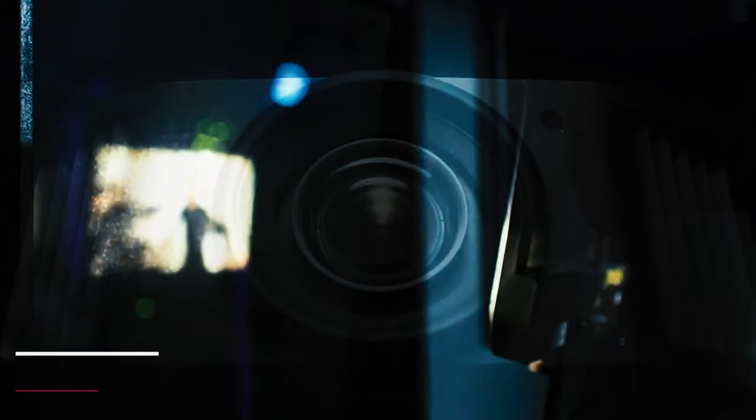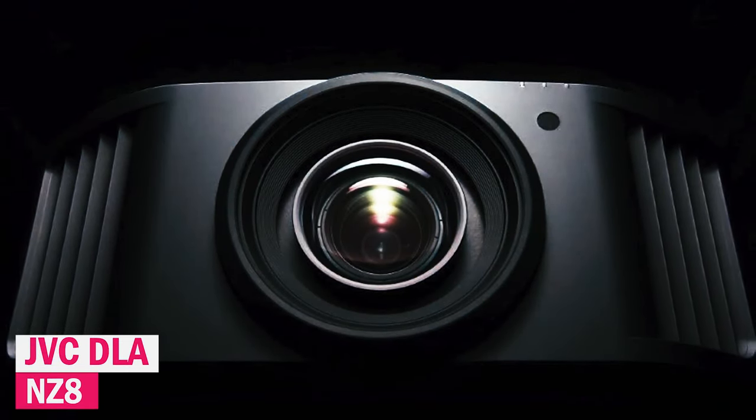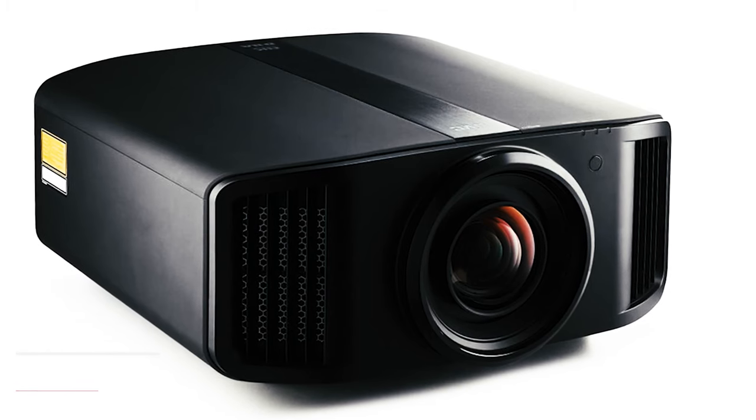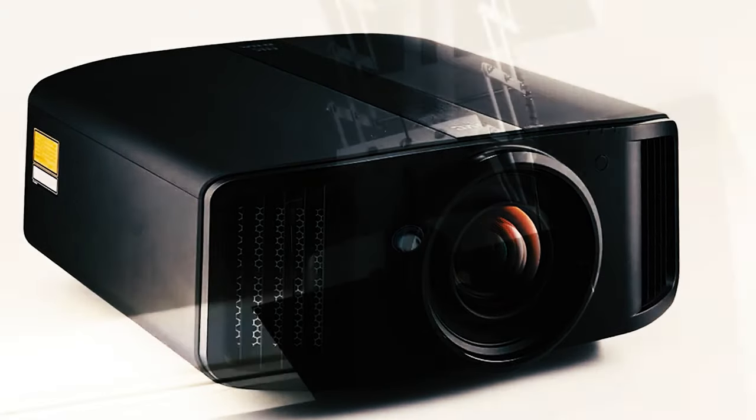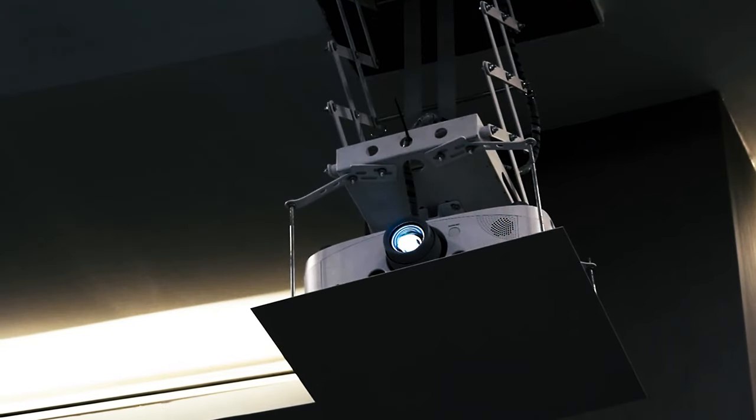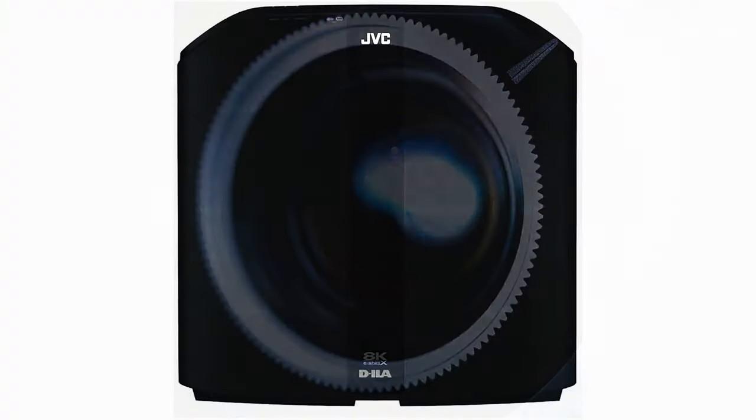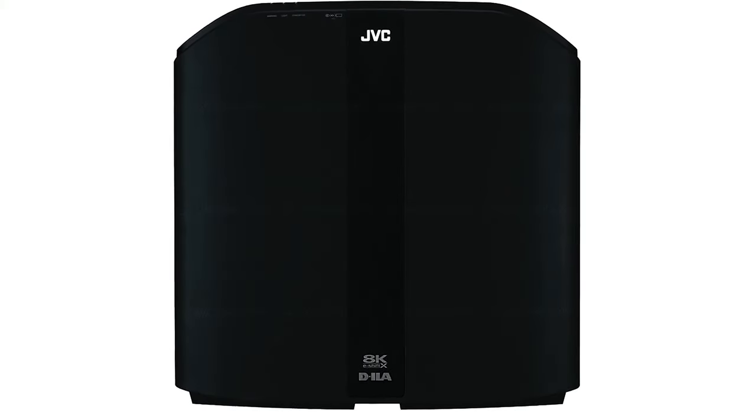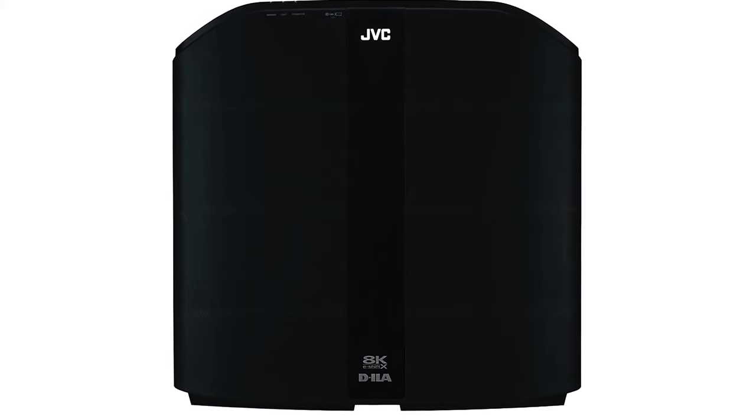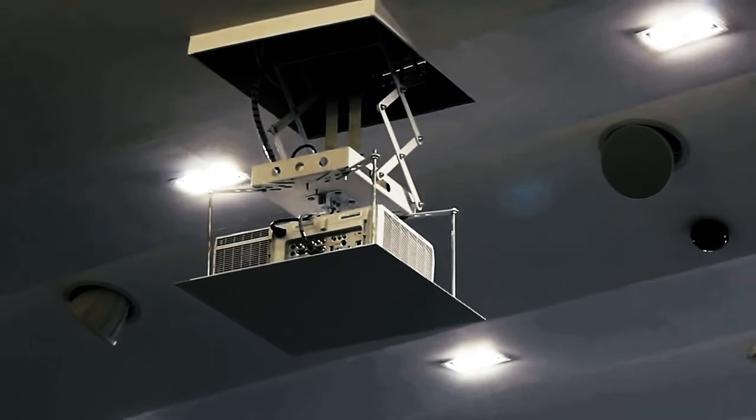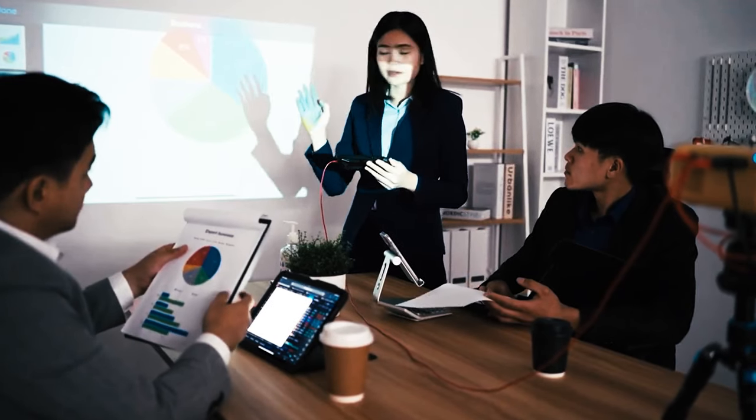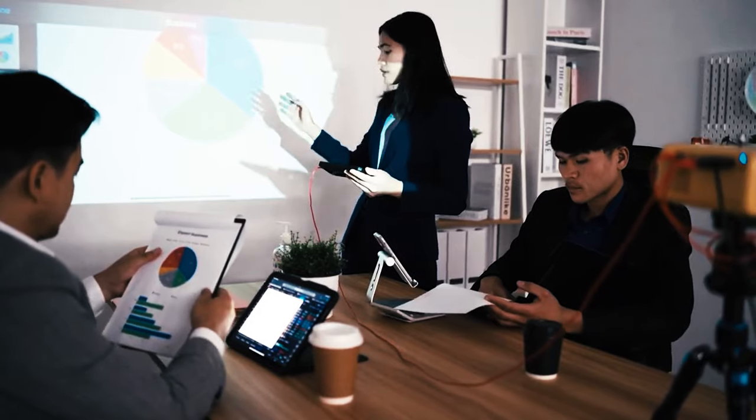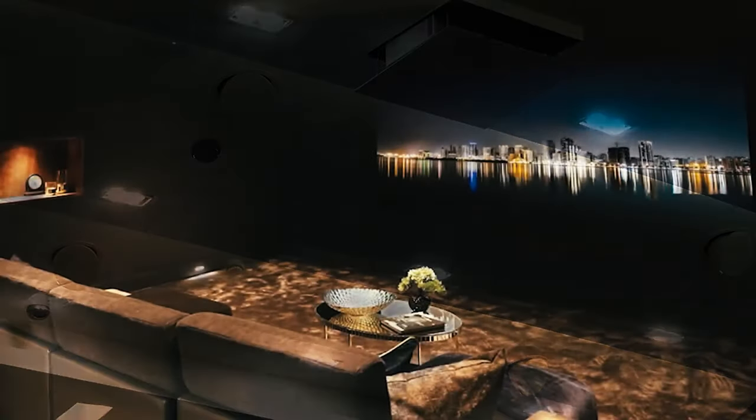If you're on the hunt for the ultimate 4K projector to turn your home into a blockbuster theater, and you got a budget that's flexin', check out the JVC DLA-NZ8. Now this isn't your average projector, it's the latest native 4K magic from JVC, and it's packing a blue laser light source. Translation? Brighter images, consistent brilliance, and a longer lifespan. All without messing up those deep black levels or cranking up annoying fan noise. Sure, the NZ8 might hit your wallet hard, but it's playing the big leagues, matching up with Sony's 4K laser projectors.